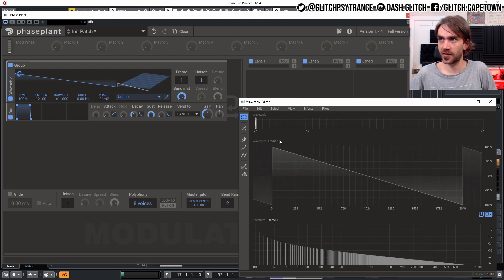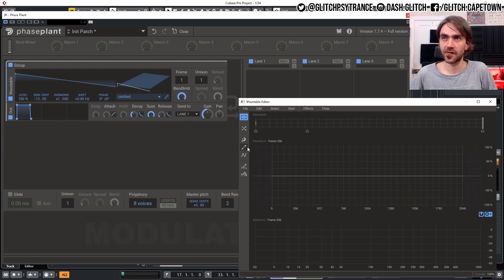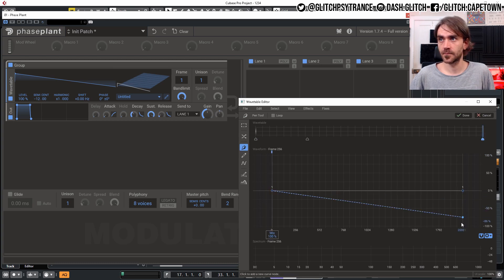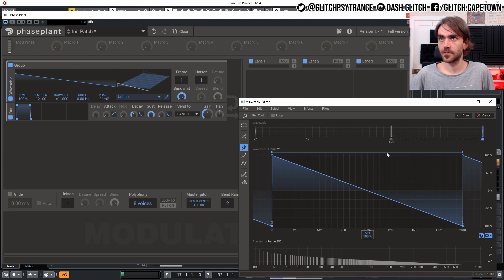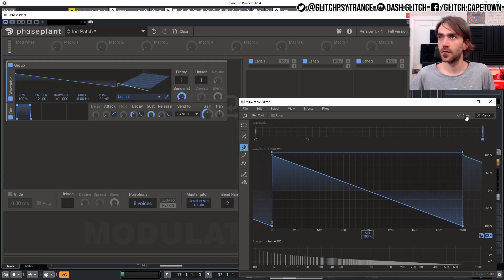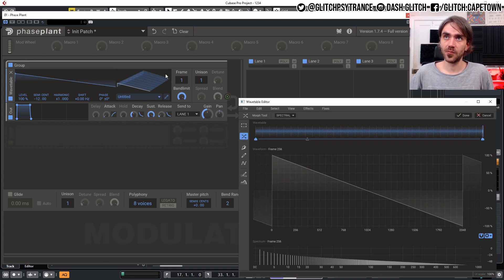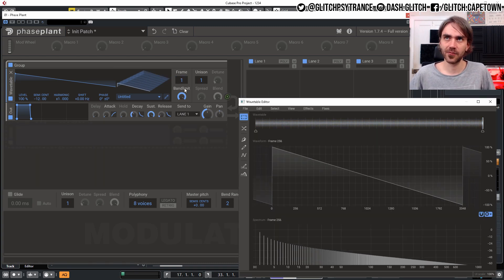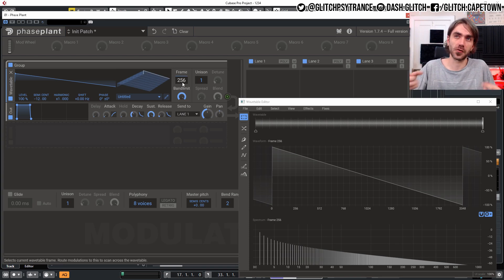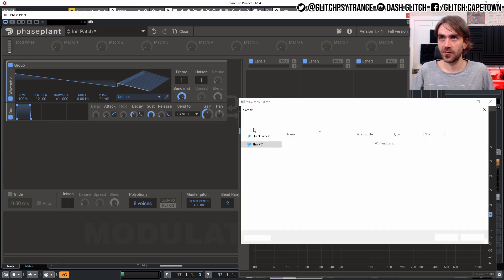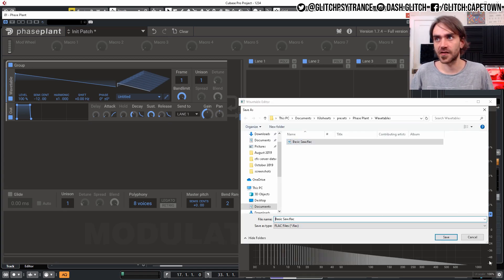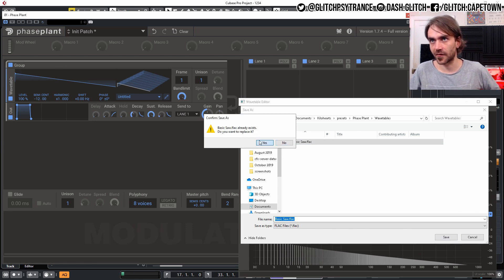The problem is we don't have the saw wave on all of our frames. A quick fix is to click Done, go to frame 256, and quickly draw the saw wave again. Now our last frame and our first frame are both saw waves, and we can use the morph tool to fill in all the gaps. We can hit Done — you can basically save this as a default saw wave wavetable. I'll click Export and save over the existing one.